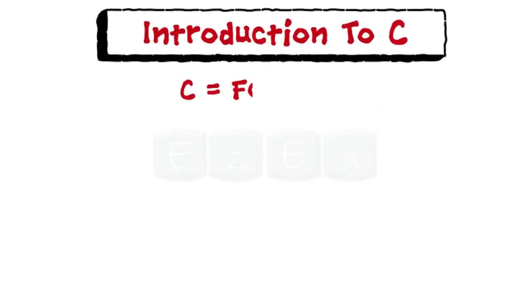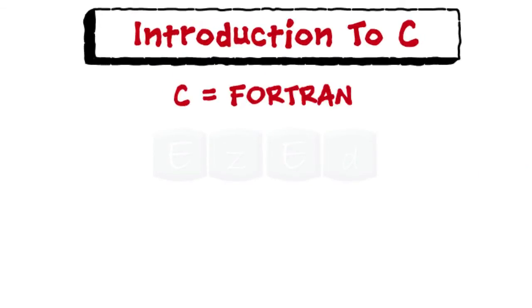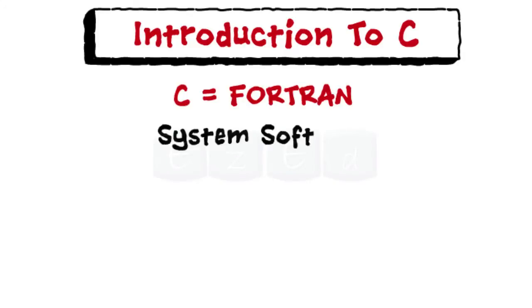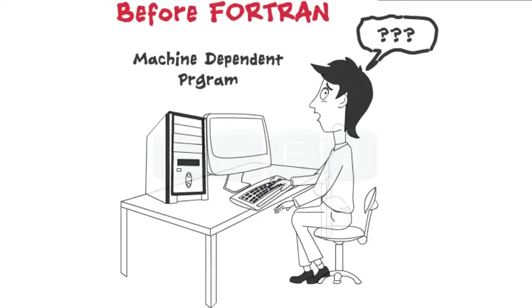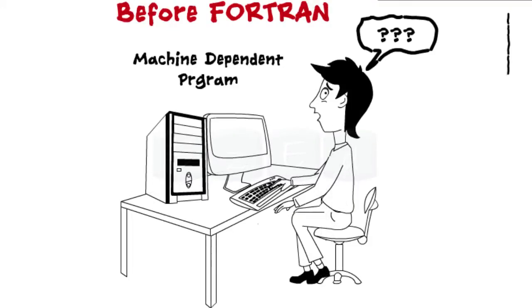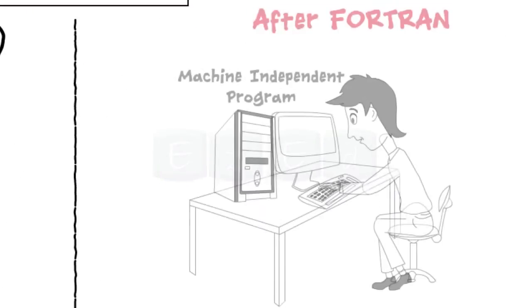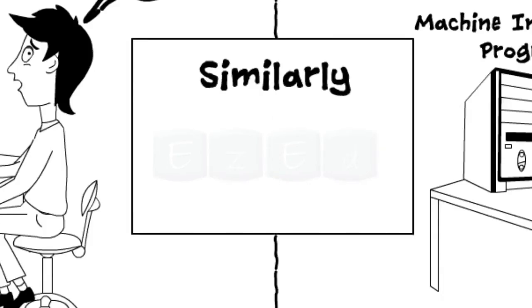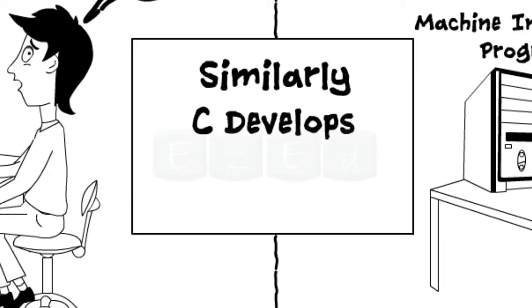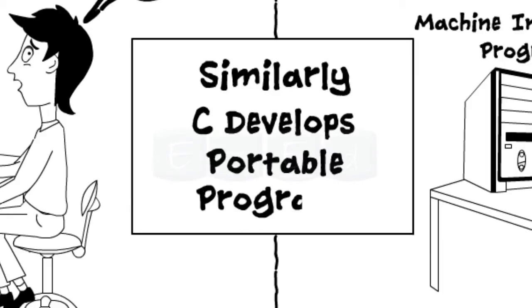It is said that C is a Fortran for system software. Just as Fortran liberated programmers from worrying about the machine on which it was to be executed, similarly C also freed its programmers from worrying about the target machine on which it was to be implemented.